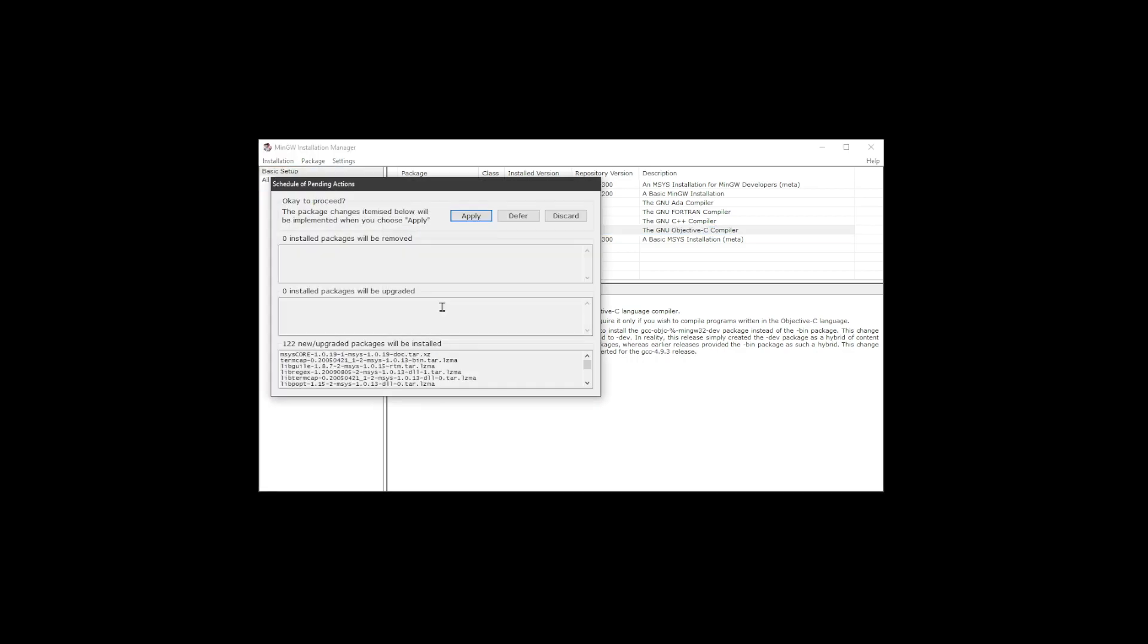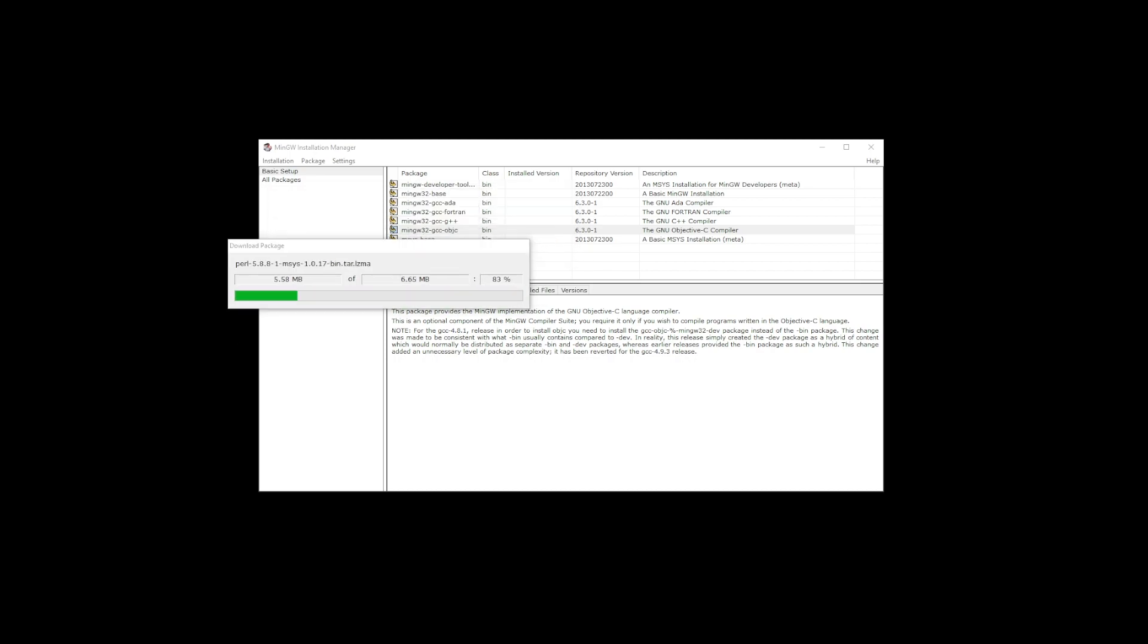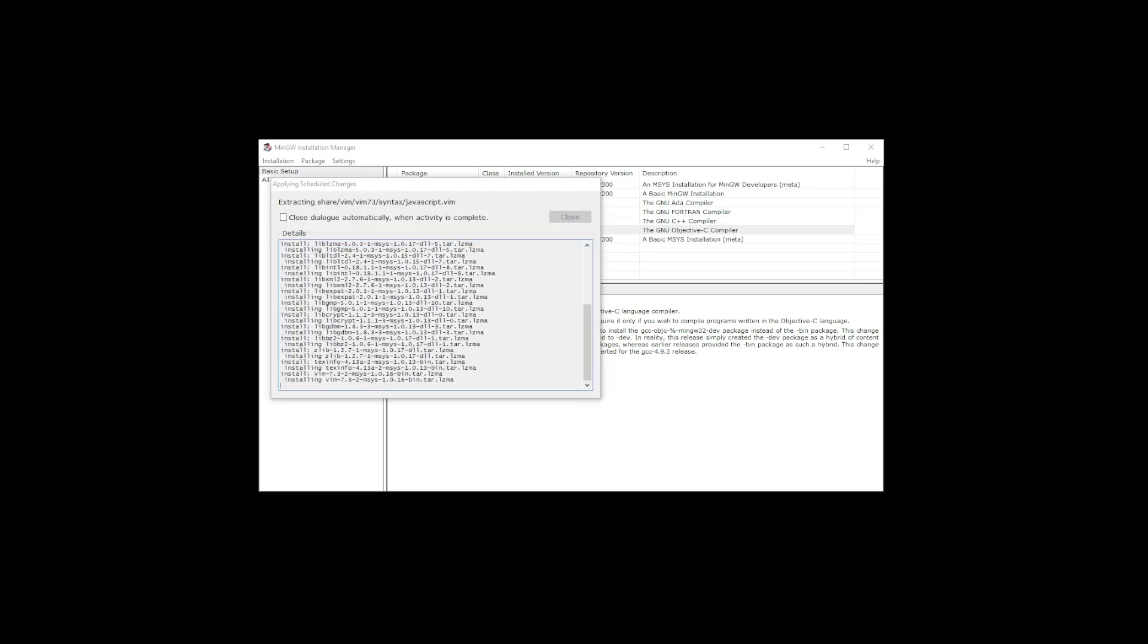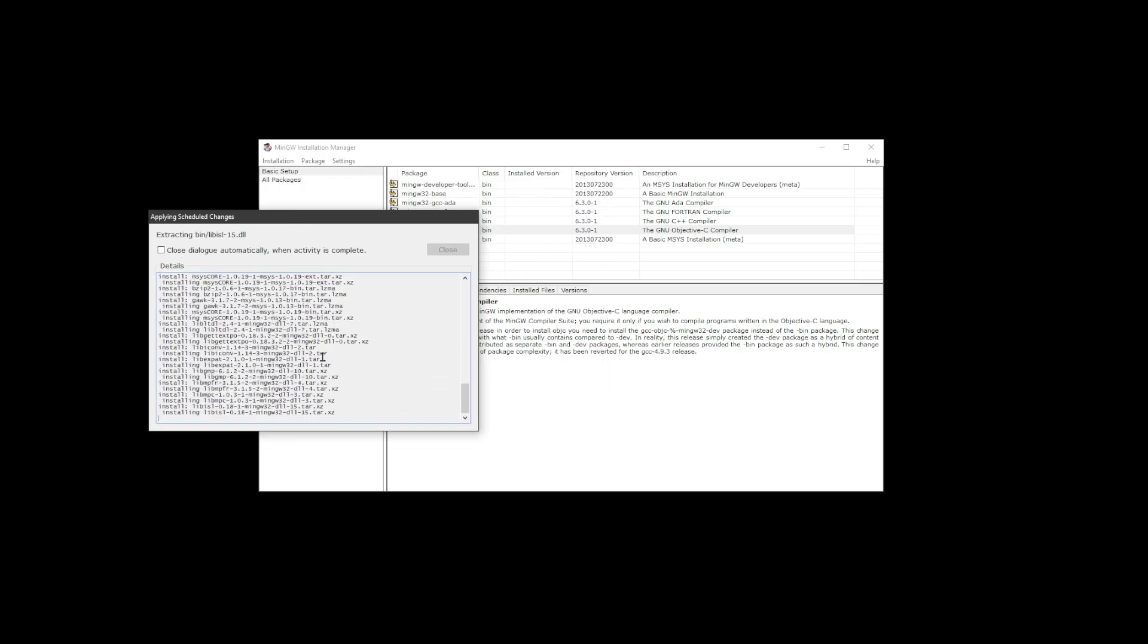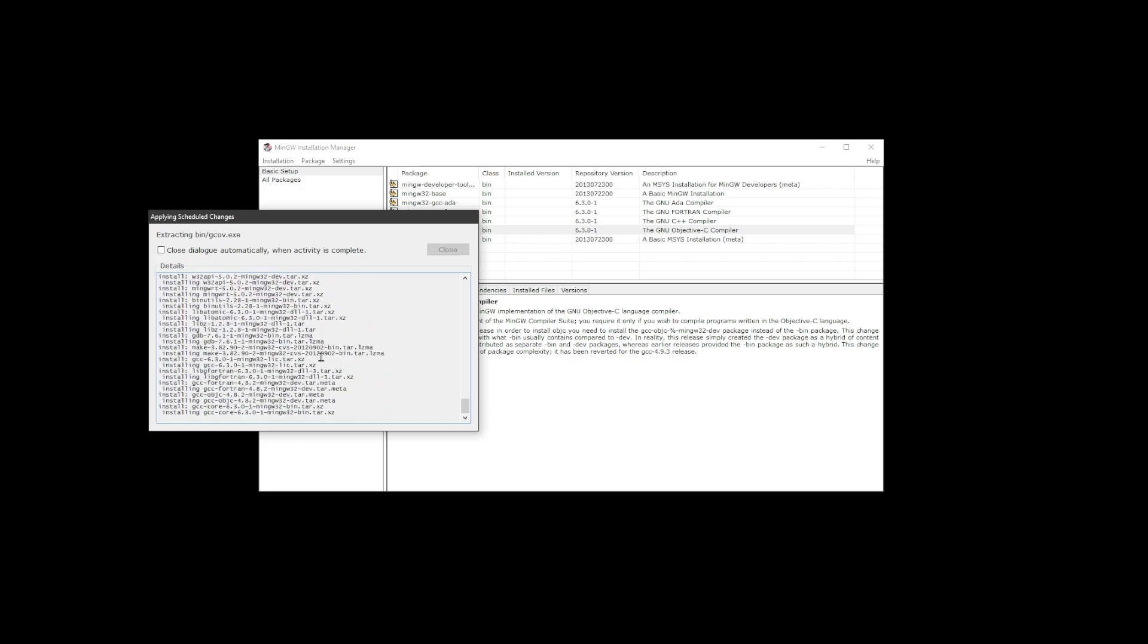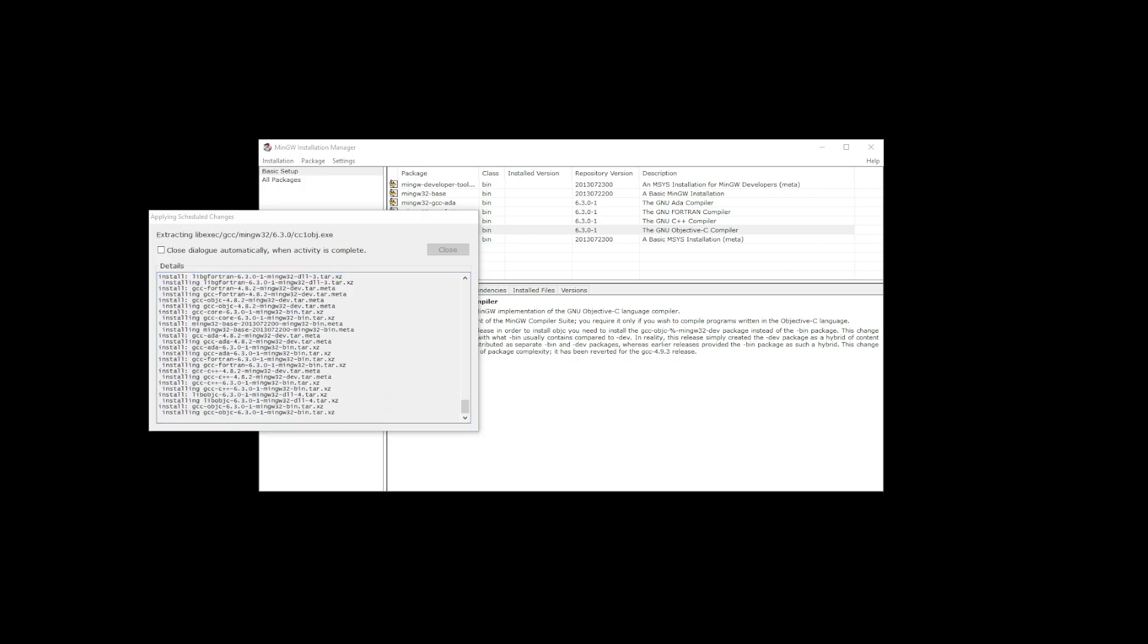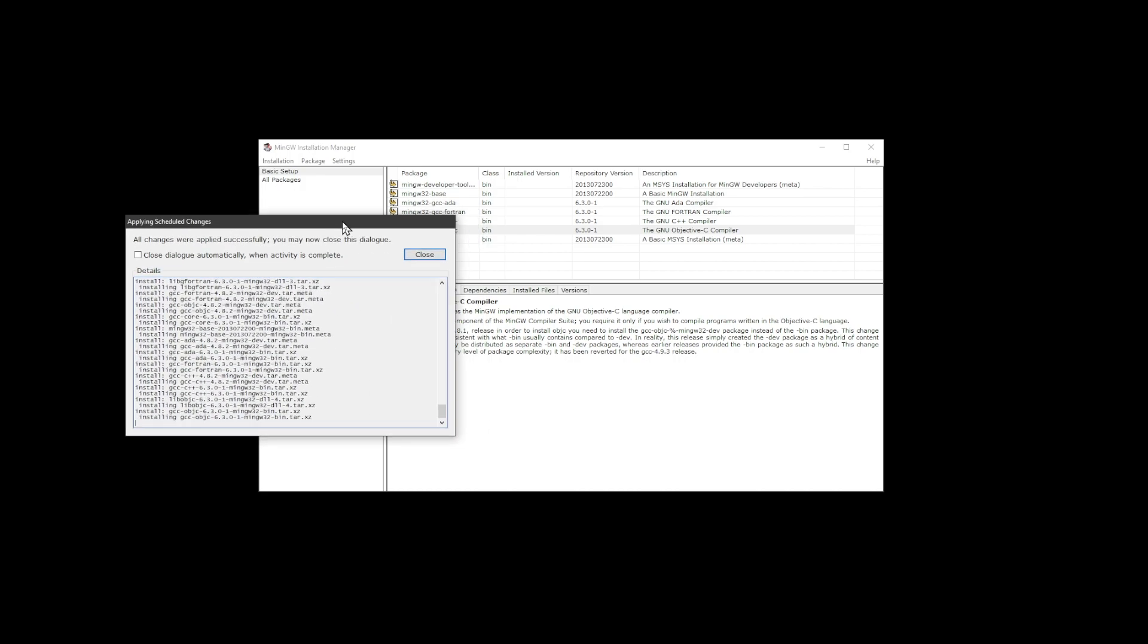Now to install MinGW is going to take about five minutes, so I'm just going to speed up this video. Once this first window is going to download and install files, this other window will show up. And once that's done, just click on the close button on that window.